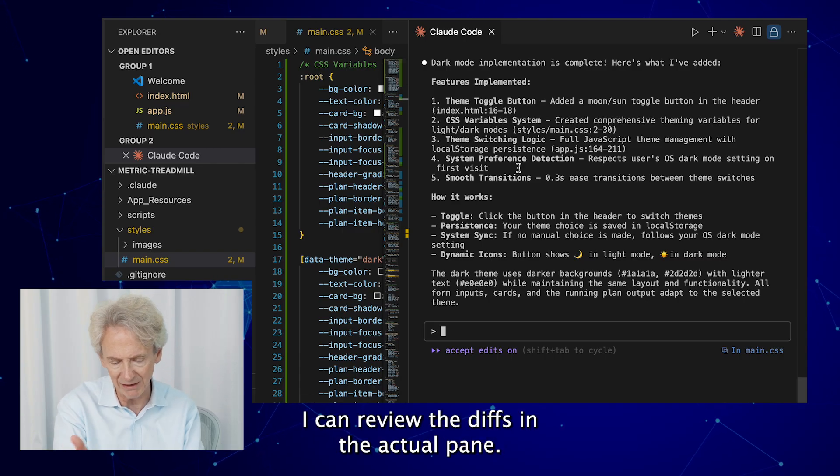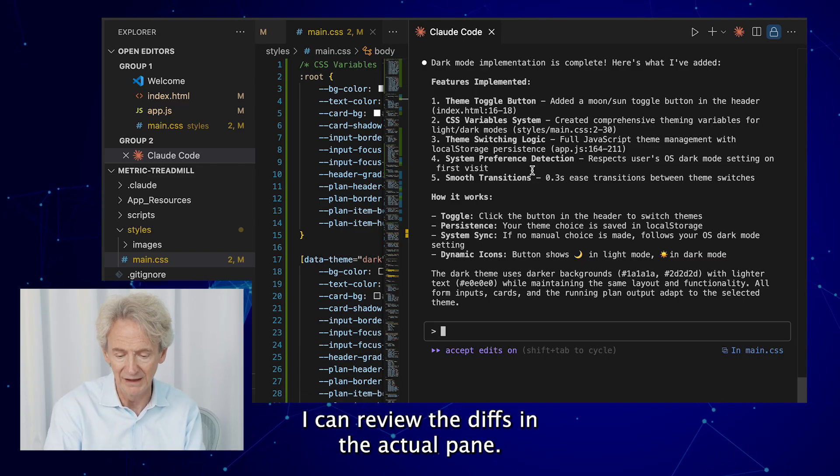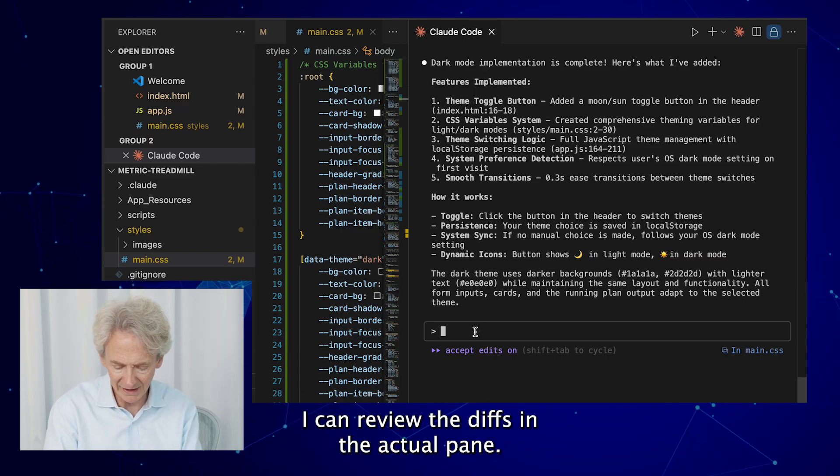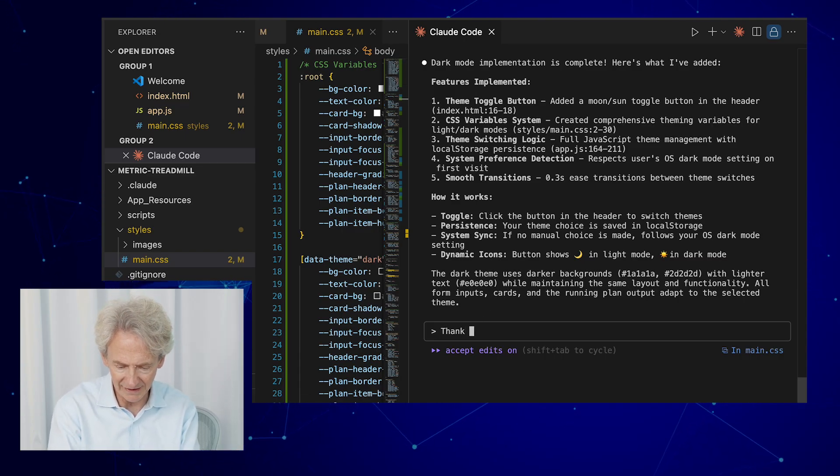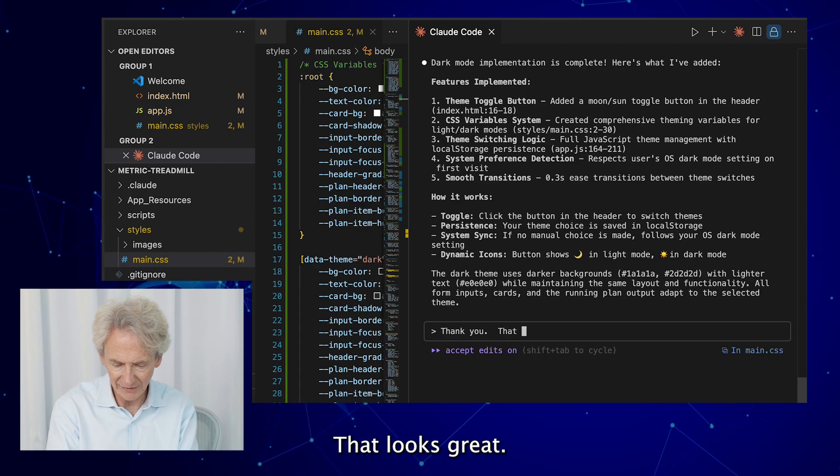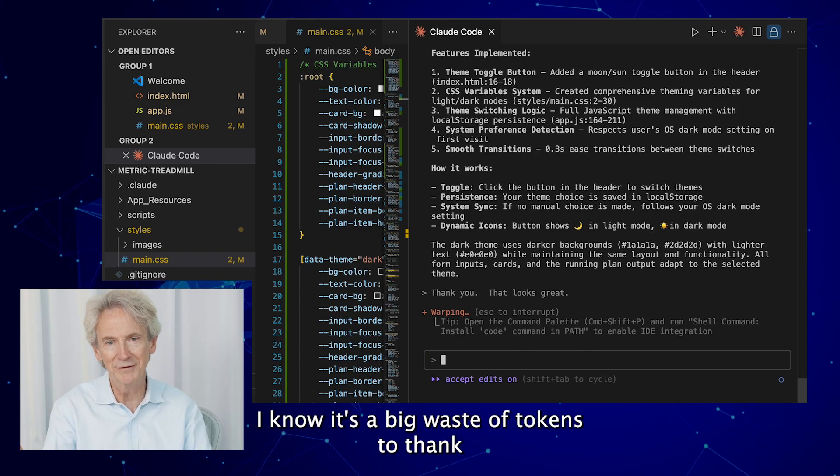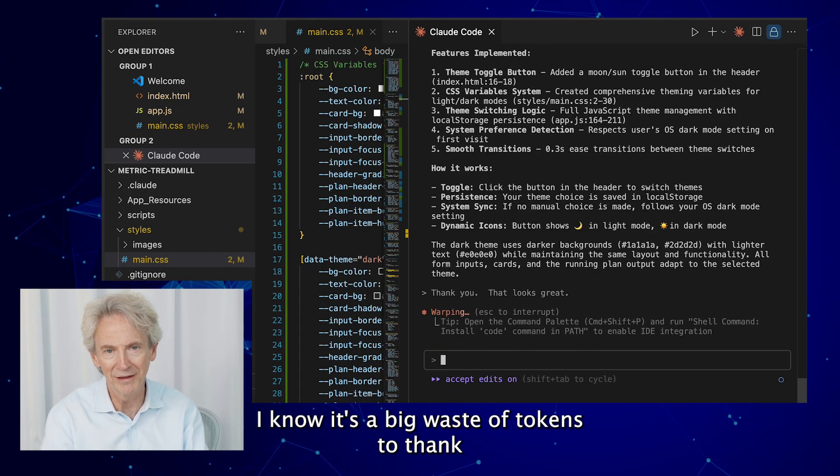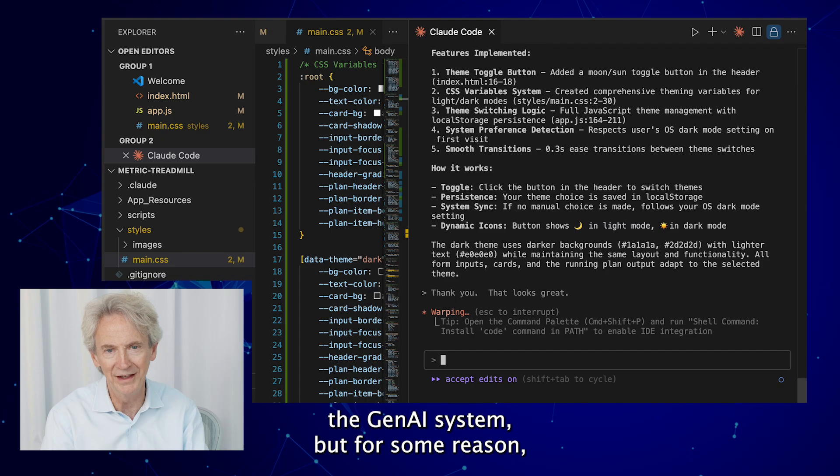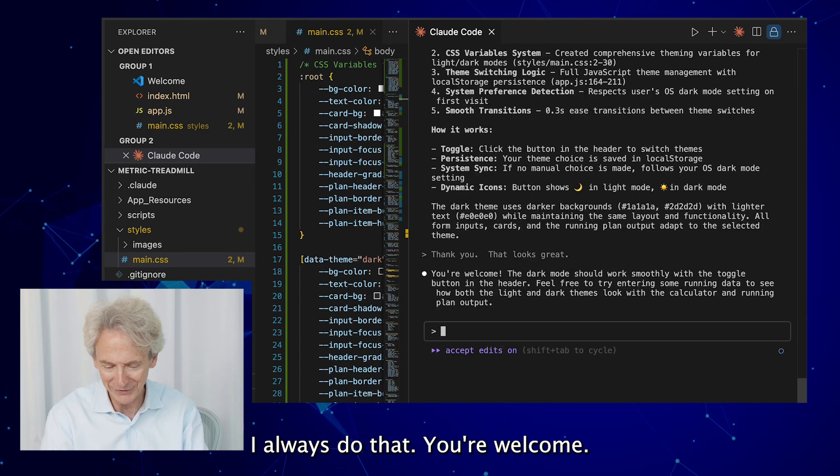So it described it, it's made the code changes. Over here I can have reviewed the resulting changes, I can review the diffs in the actual pane. And thank you, that looks great. I know it's a big waste of tokens to thank the Gen AI system, but for some reason I always do that. You're welcome.